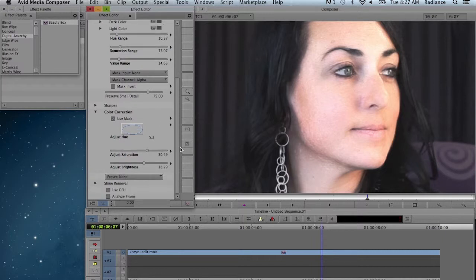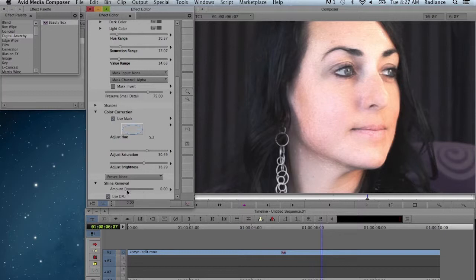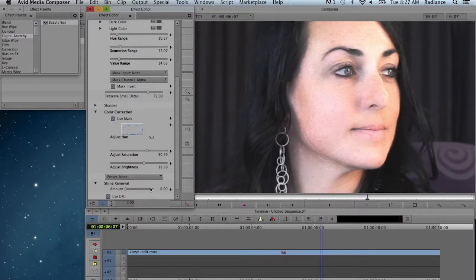If you have an image that has a bright highlight on it from shiny skin reacting to bright lights, you can use shine removal to make adjustments there. That will help reduce those hot spots. It is a very useful tool for dealing with those types of problems.